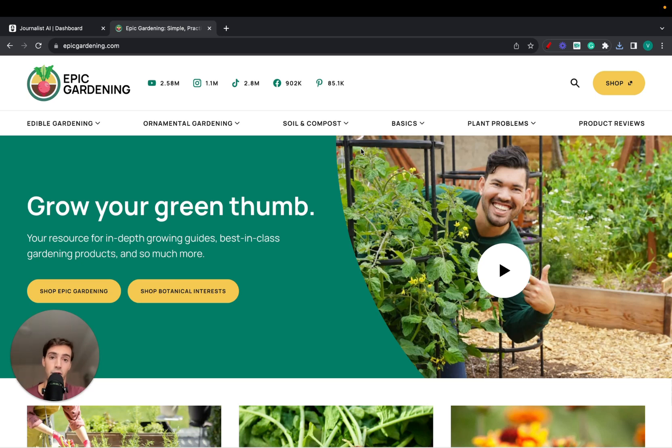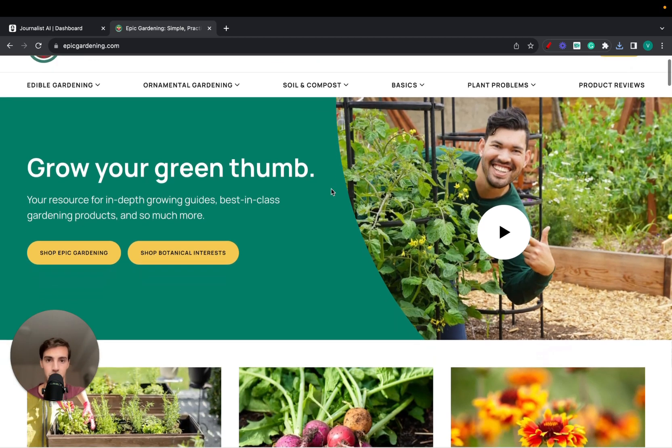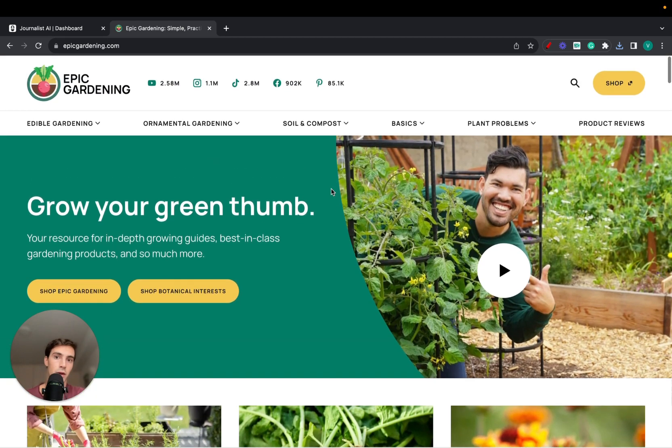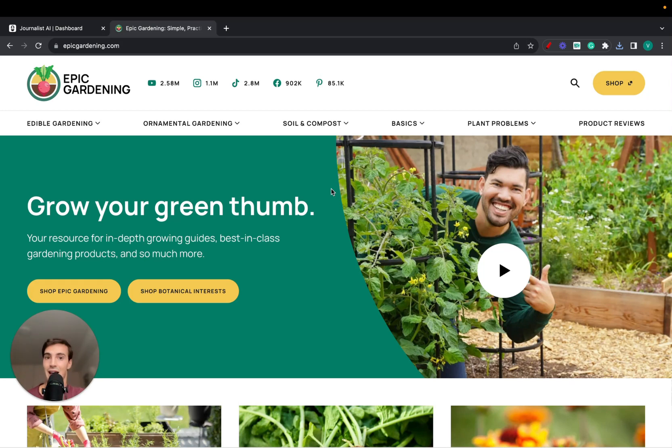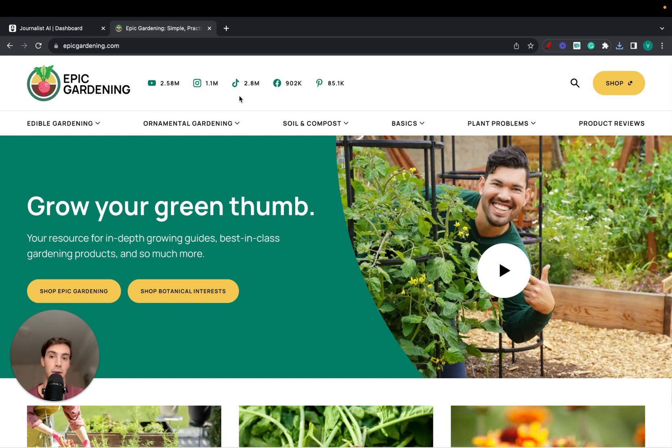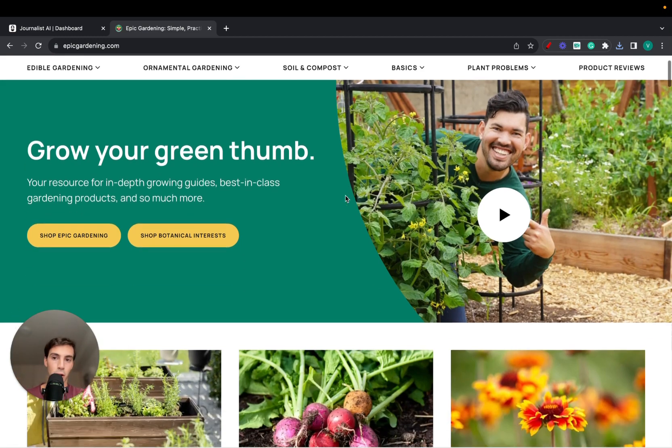So you own a Shopify store and you want to increase its revenue. One way you can do this is to have assets associated with it. These assets can be on social media platforms like YouTube, Instagram, TikTok, Facebook, Pinterest, or having a blog.